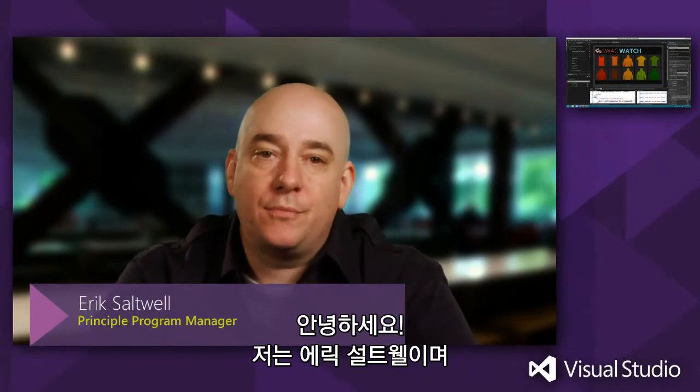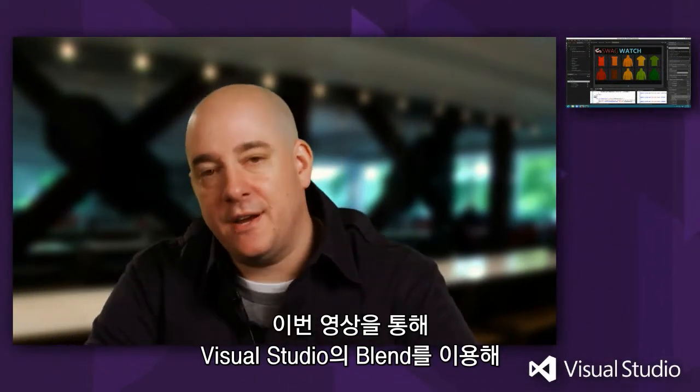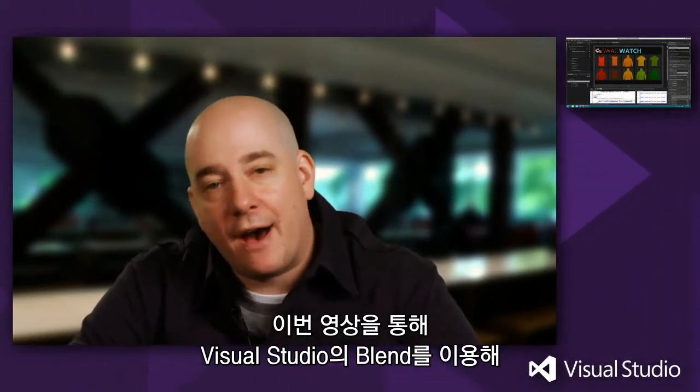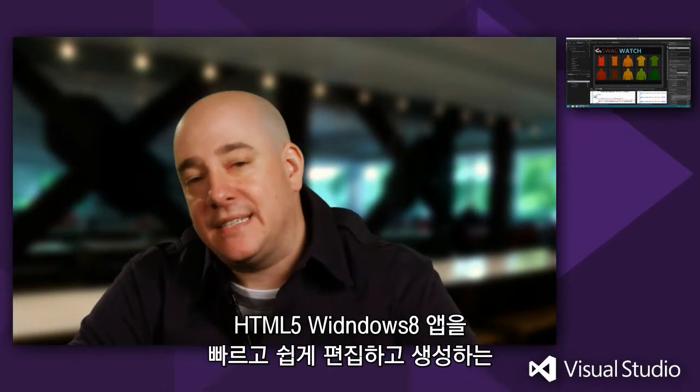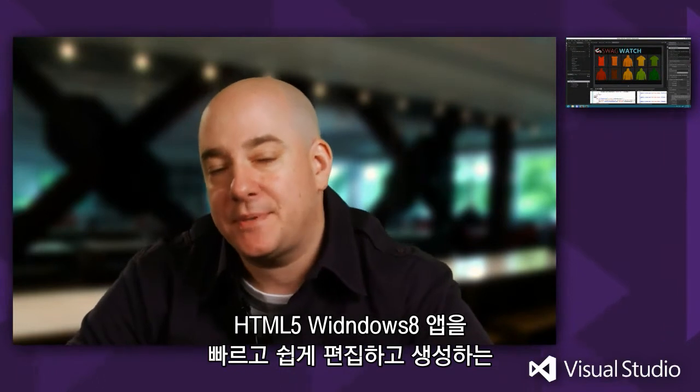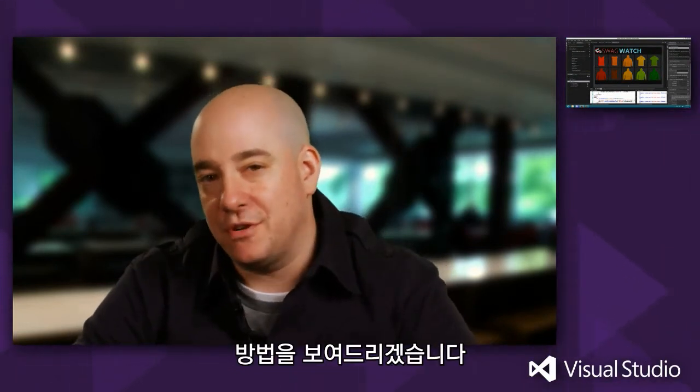Hi, I'm Eric Saltwell, Program Manager for Blend for Visual Studio, and I'm here today to talk to you about how to make it easy and quick to edit and create HTML5 Windows 8 apps using Blend for Visual Studio.